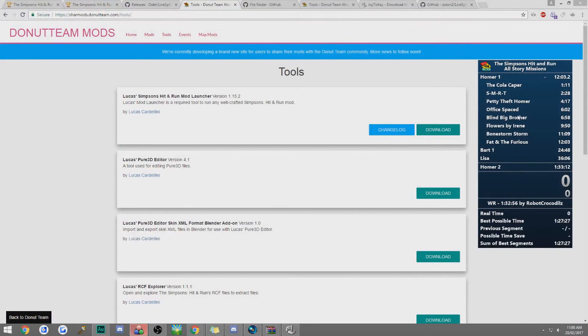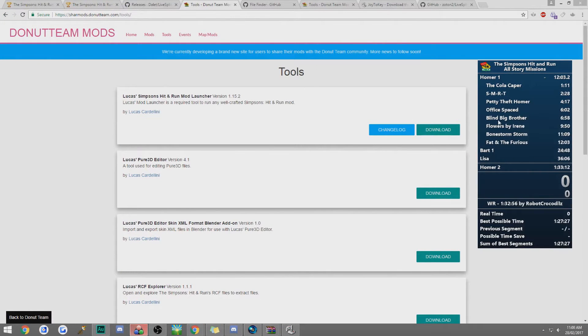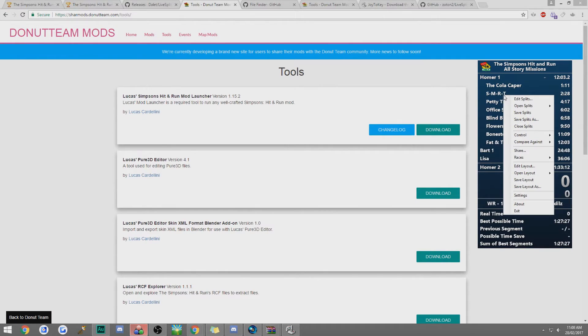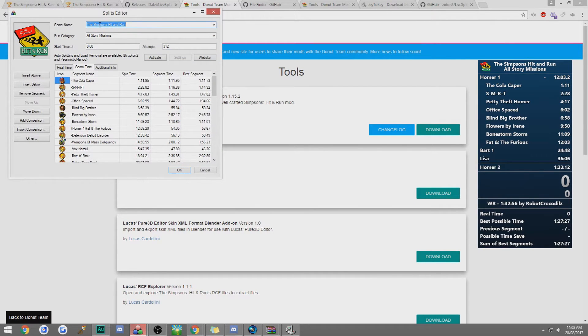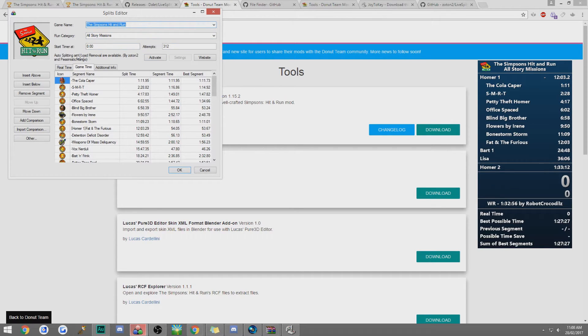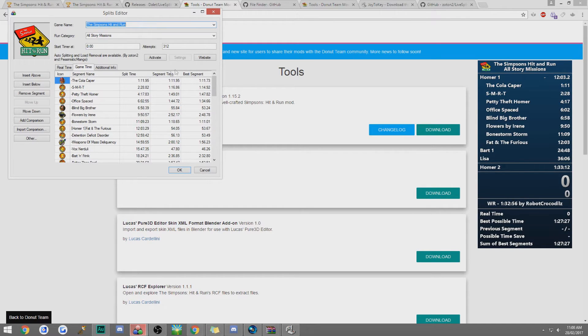Next thing I'm going to go over is how to set up the auto splitter. So when you have LiveSplit you set up all your splits and everything. It'll say the Simpsons hit and run at the top, you just type that in. It doesn't matter about the category and right here it'll say auto splitting and load removal are available by Zoson 2 and Pessimistic Mango. All you have to do is click activate.